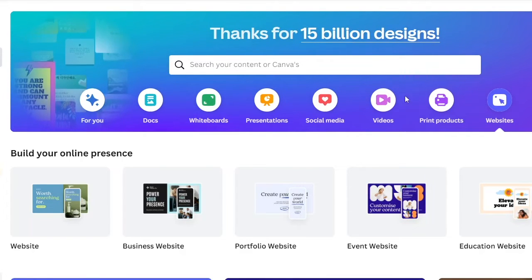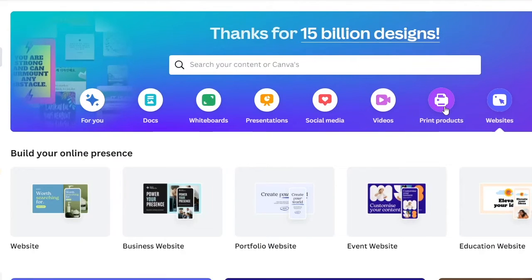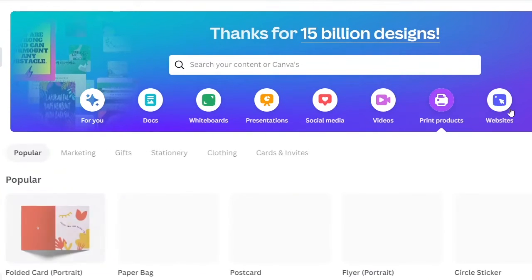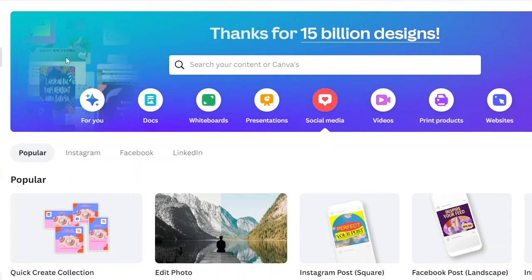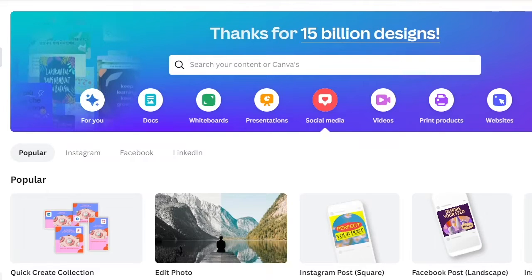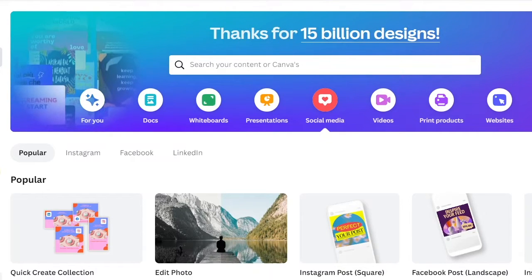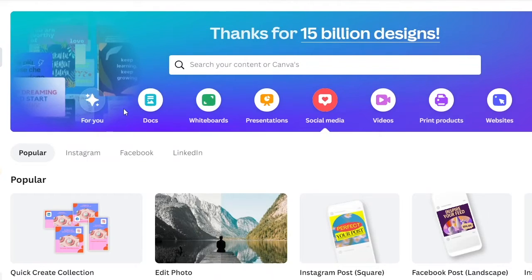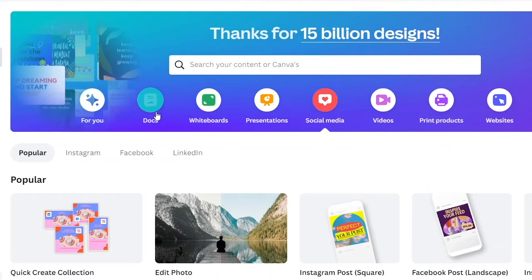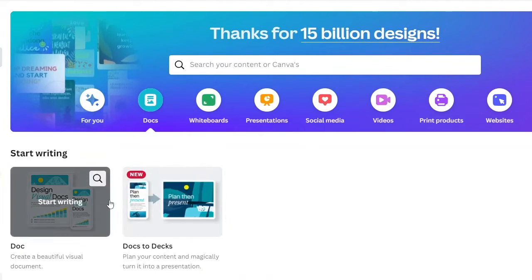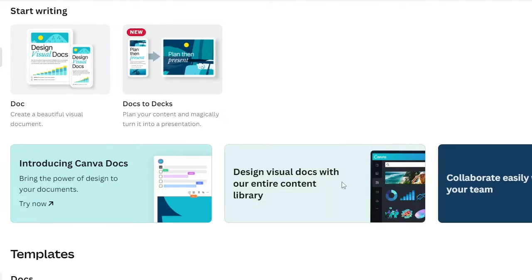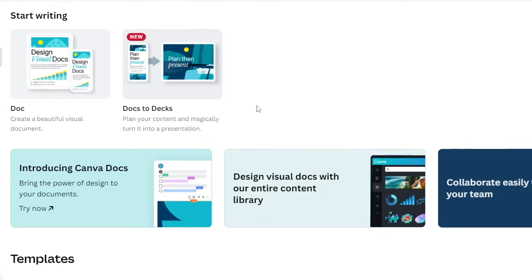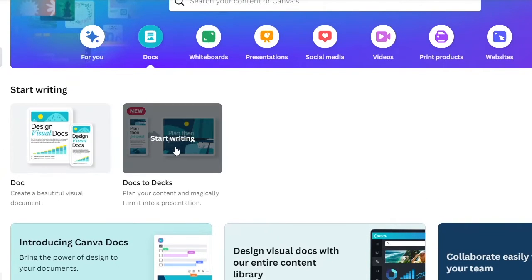People know Canva to be a website for creating content in terms of thumbnails and graphics. But it's more than that. What you do is, once you log into Canva, go to the home tab. Once you're on the home tab, go to where it says Docs. Once you're on Docs, click on it and it gives you two options: Doc and Docs to Deck. You can find other templates there, but we're working with the things above — which are Docs and Docs to Deck.